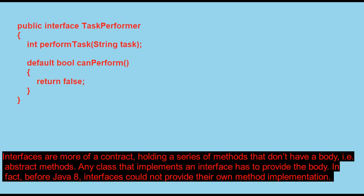Interfaces are more of a contract holding a series of methods that don't have a body, i.e. abstract methods. Any class that implements an interface has to provide the body.